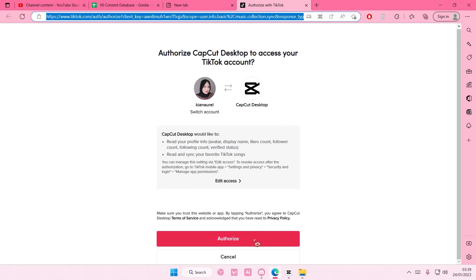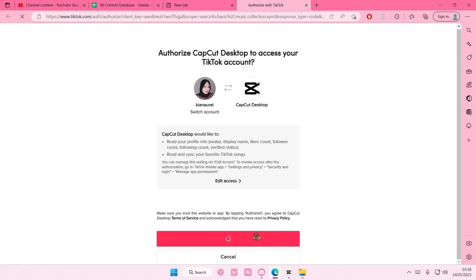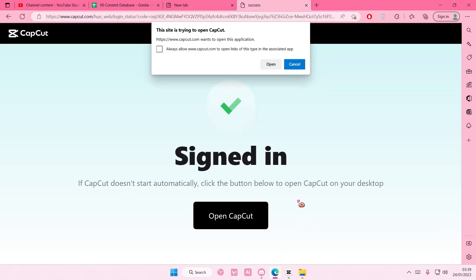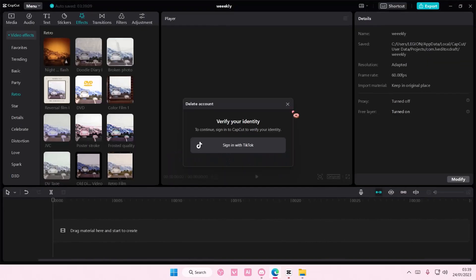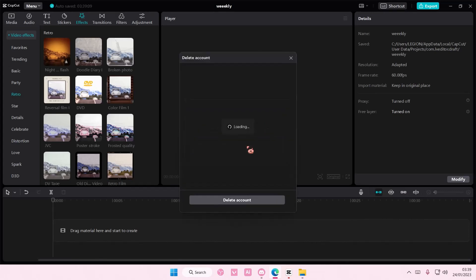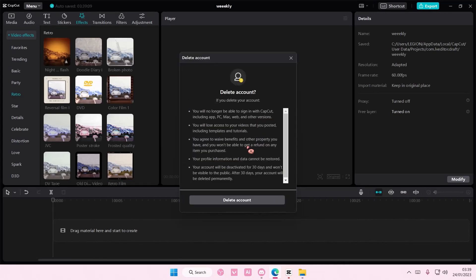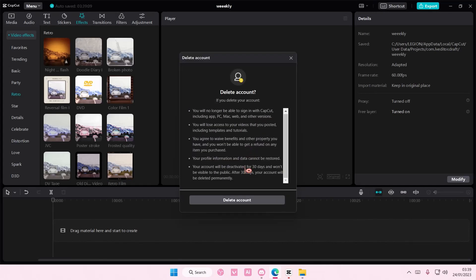And I'm just going to select authorize, open CapCut, and select delete account. But it says you will no longer be able to sign in with CapCut including app. You will lose access to your videos that you posted.